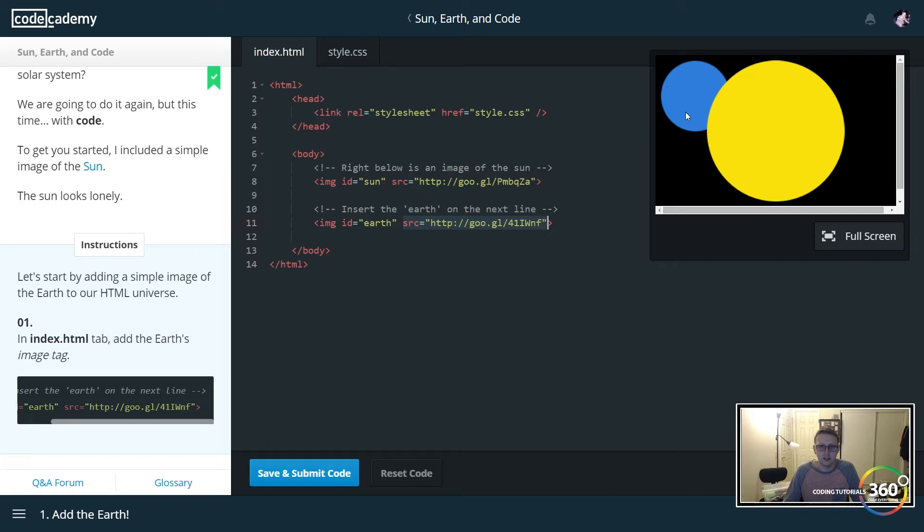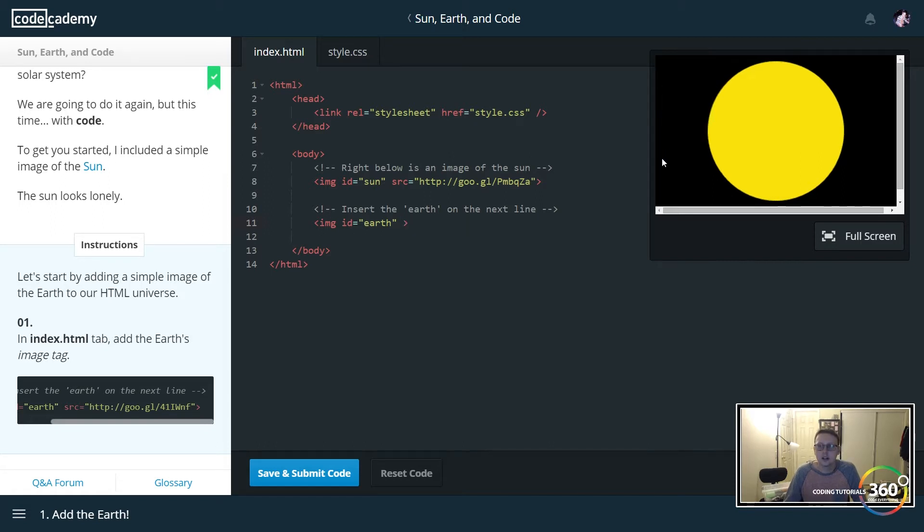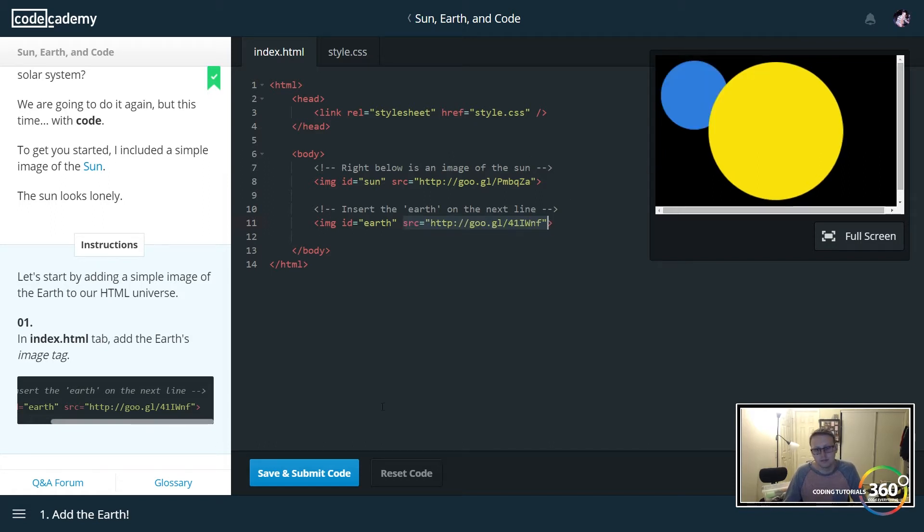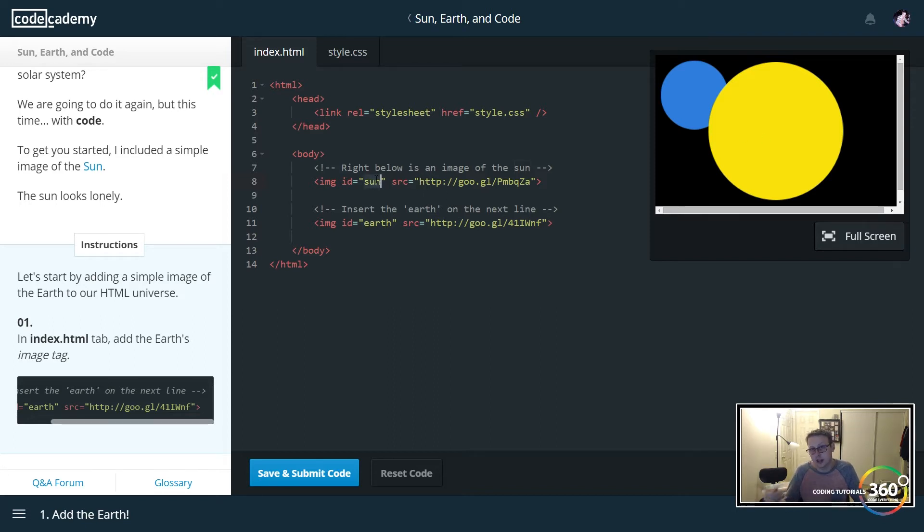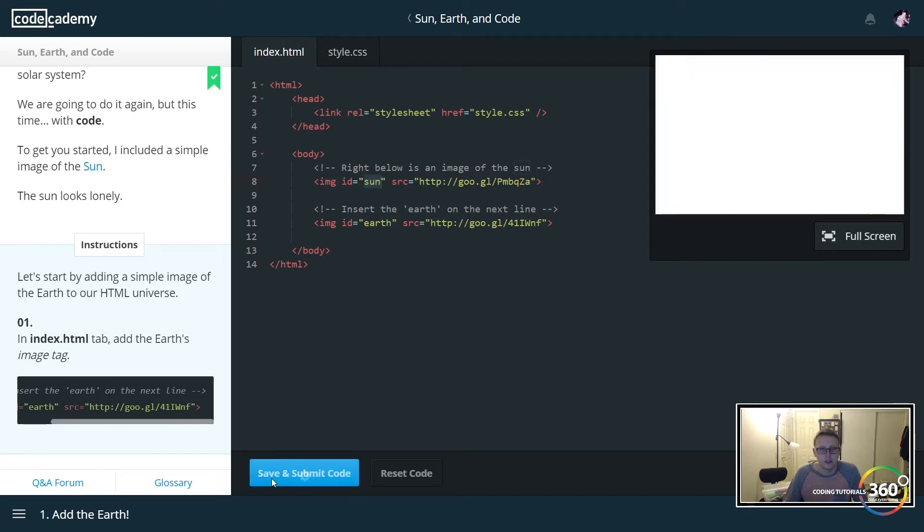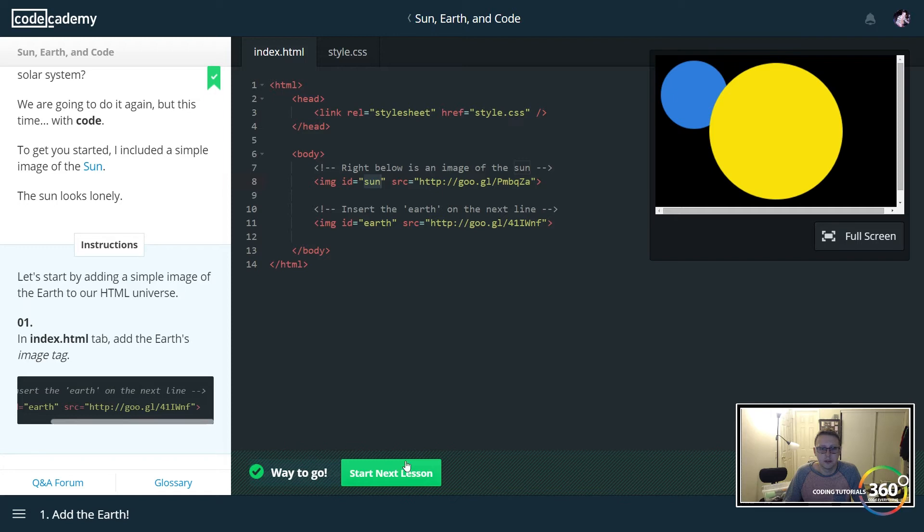If we take away the source, the source is where we're getting our information. So pretty simple, this is an image ID. We're saying sun so we can target it later in the stylesheet, and then our source in this case is a yellow circle. Let's go ahead and save and submit.